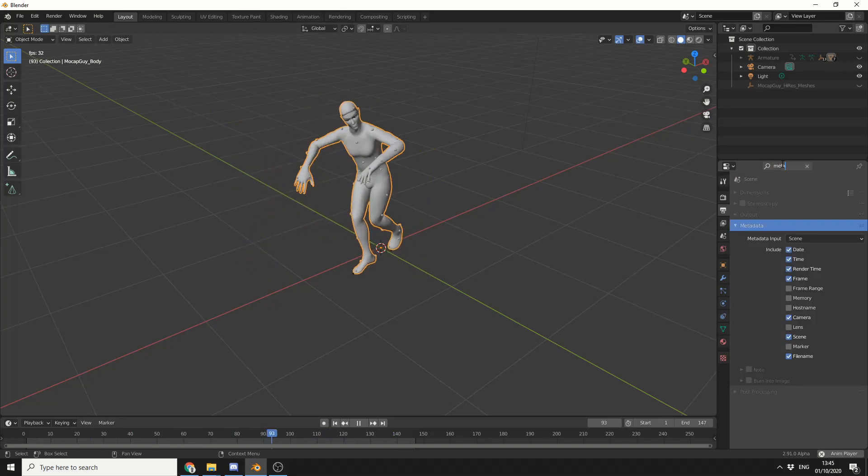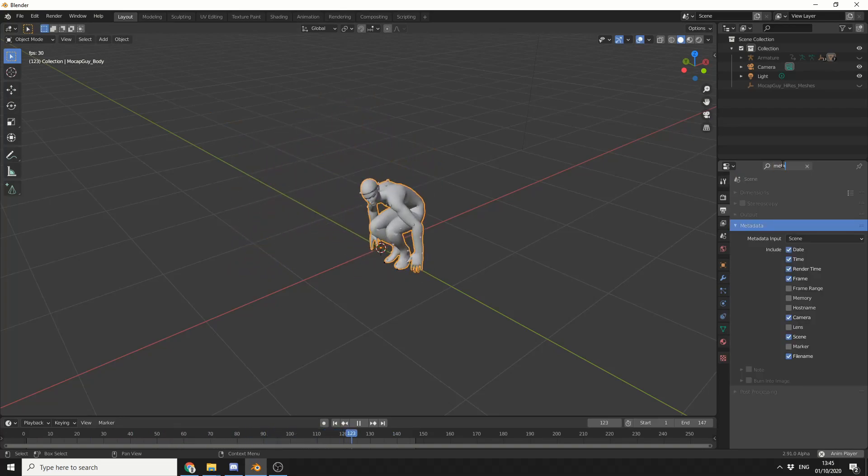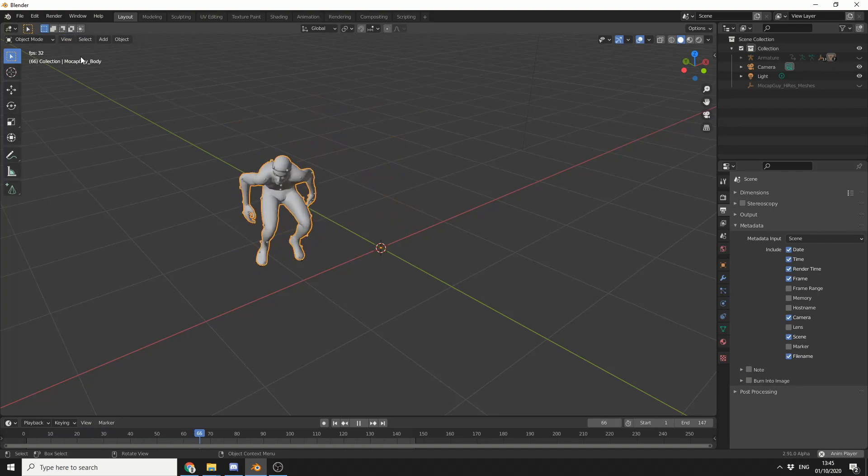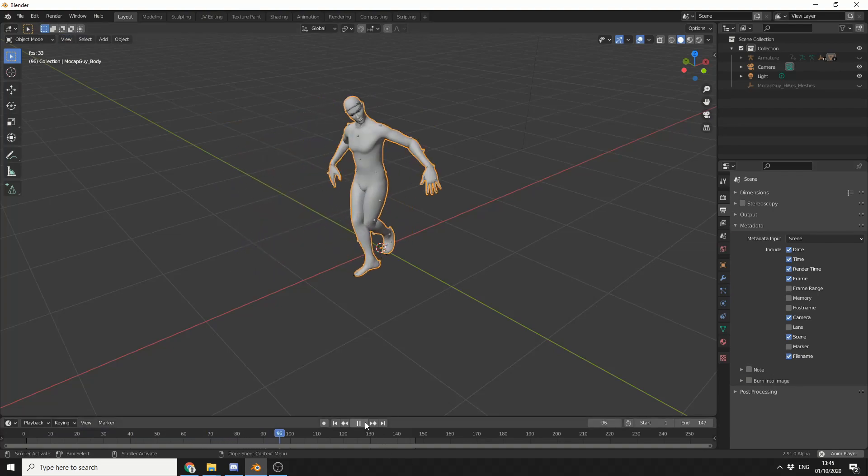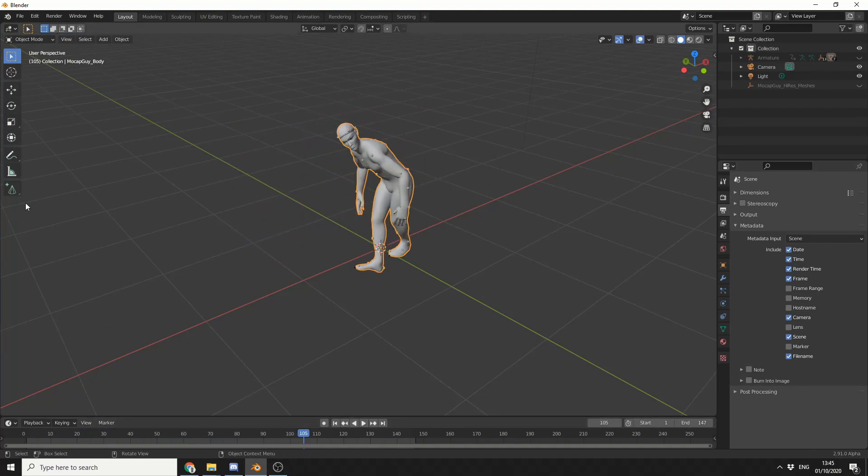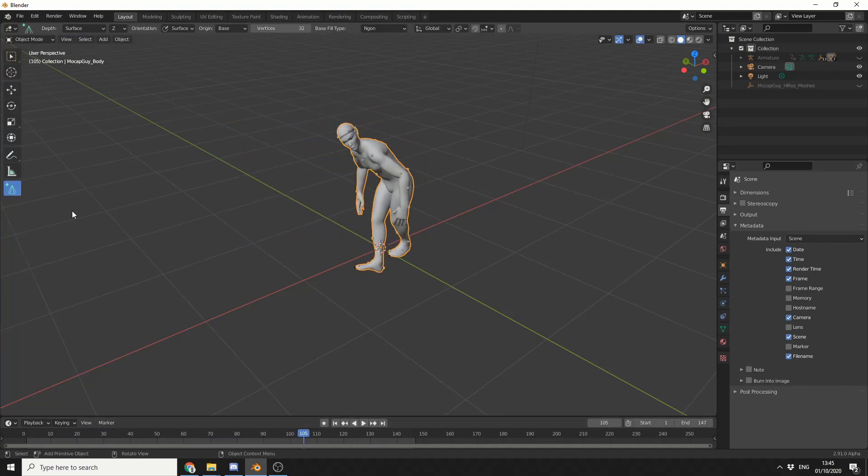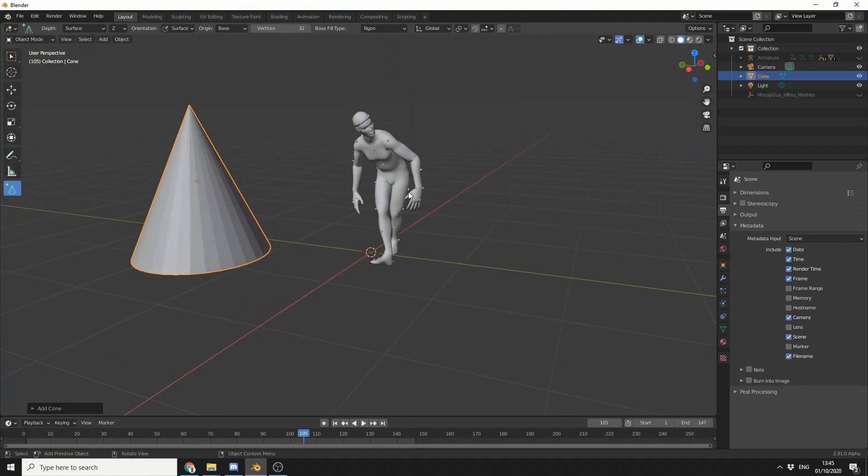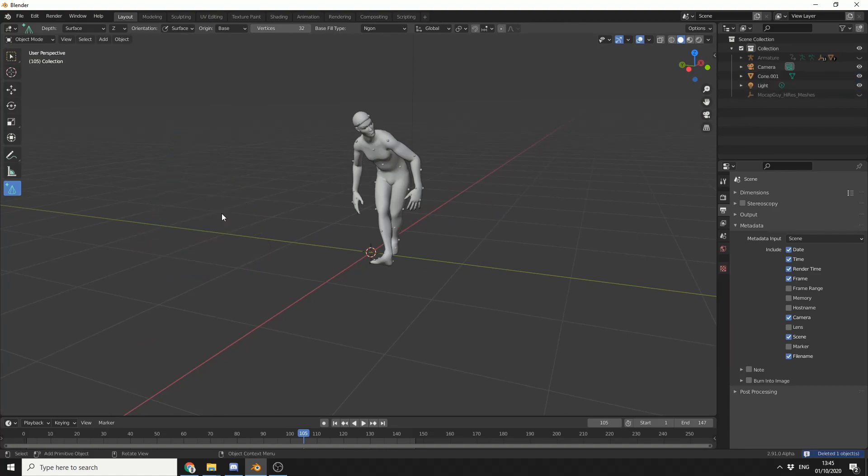Another thing we can do here - let me just pause this animation - is we now have parametric objects, which is pretty cool to be honest. So I can do things like this. Nice and easy. Something that should have been there years ago.